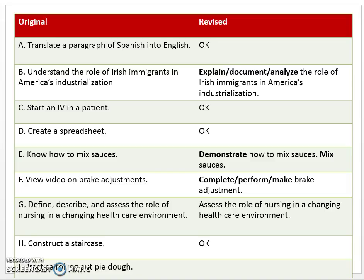Letter H: Construct a staircase. This could be good — I listed it as okay. We've got the verb and we have what they're performing the verb on. Letter I: Practice rolling pie dough. Hopefully you said needs improvement — practice is a learning activity, not a competency.